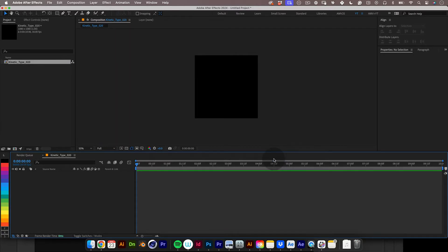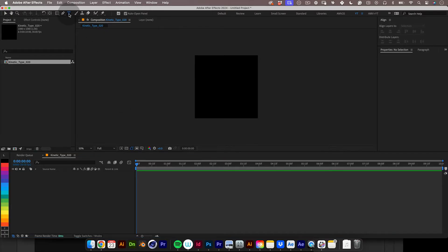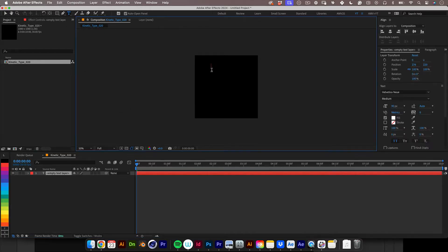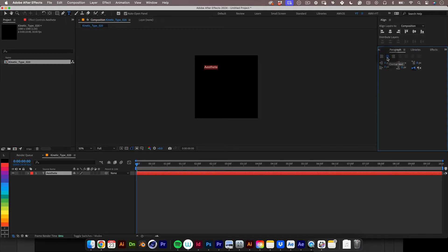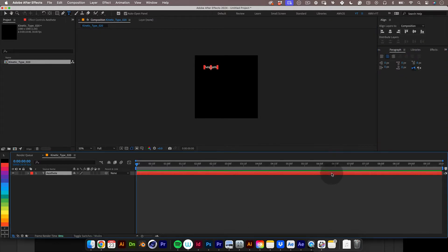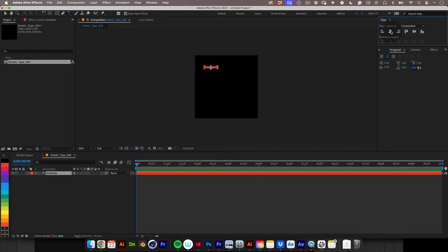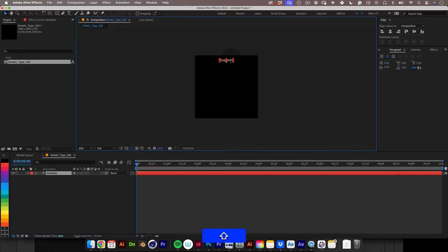As always let's start with the type tool and let's write something. I'm going to write a stat and let's make the font size relatively small and center align the text. Then let's align the text in the composition and push it up to the top.